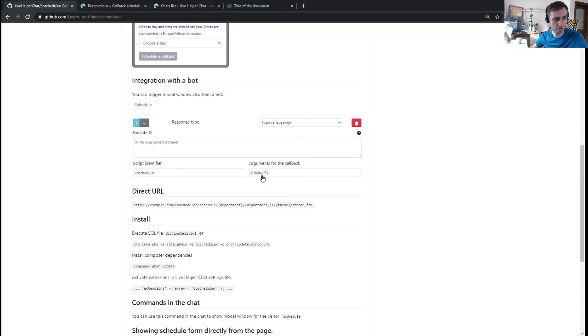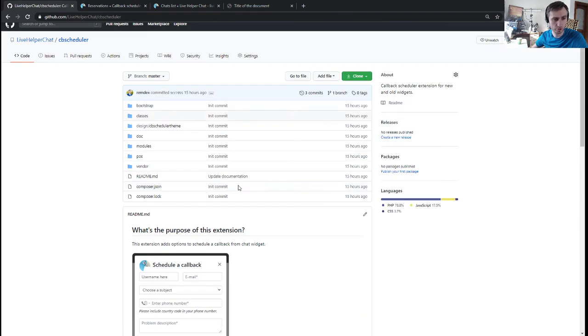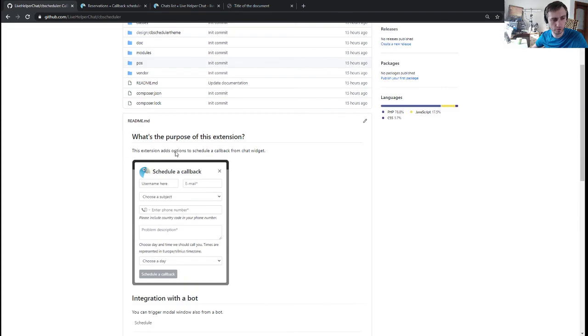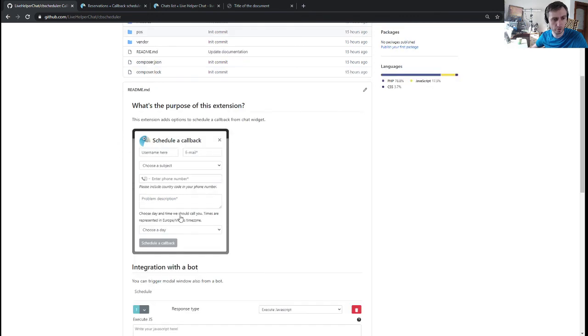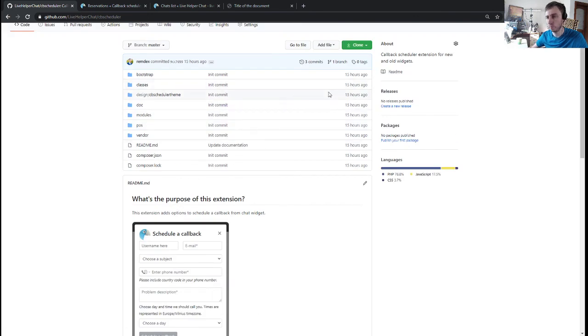Basically, that's it. It's a very simple module but it can be very useful. You have to have the most recent commits from the official version to have it working properly. Thank you and bye.